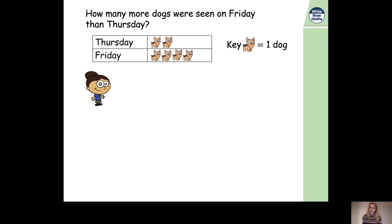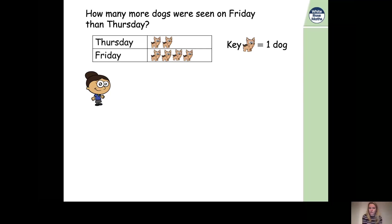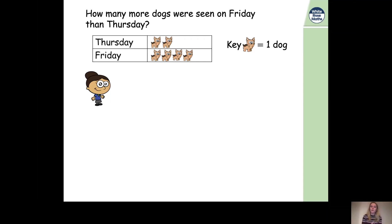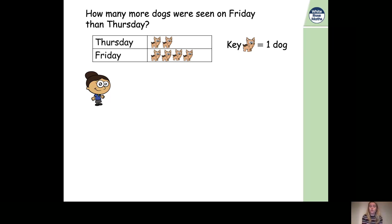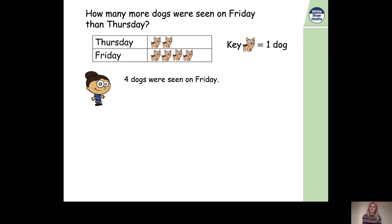You can see from the pictures that there are more pictures for Friday, so more dogs were seen on Friday. How many pictures are there? Yes, there are four pictures. If one picture represents one dog, four pictures represent four dogs. So four dogs were seen on Friday — the first picture is one dog, the second two, the third three, and the fourth four dogs.